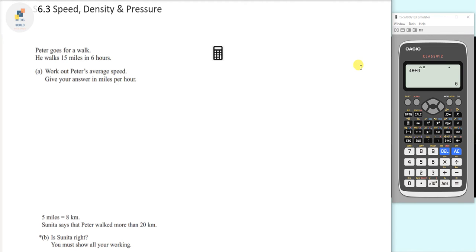In this video we're going to talk about speed, density and pressure, and what I've decided to do is to do a question on each. Let's first look at the first question. It says that Peter goes for a walk and he walks 15 miles in 6 hours.